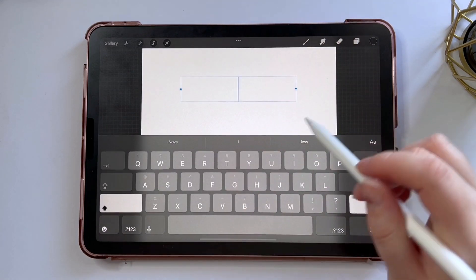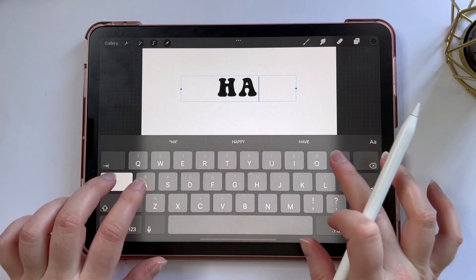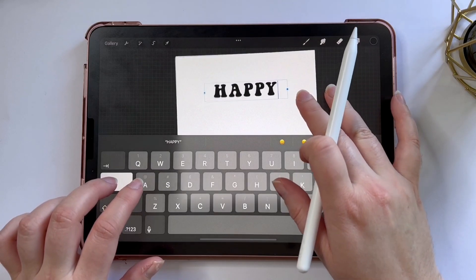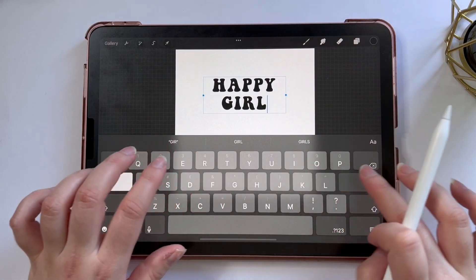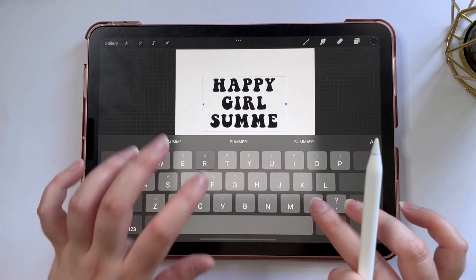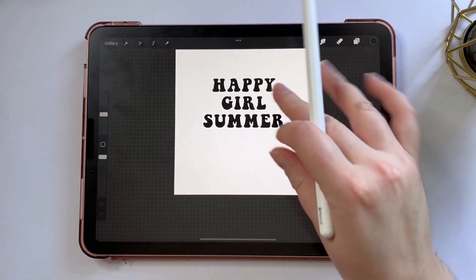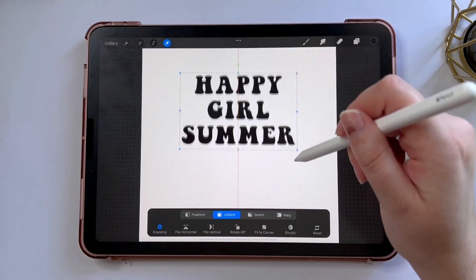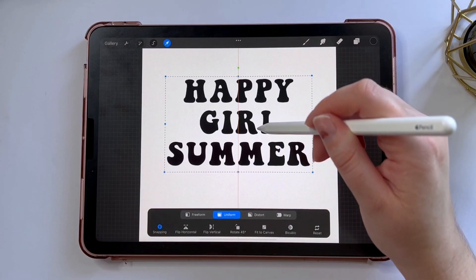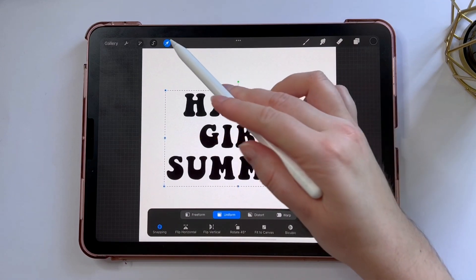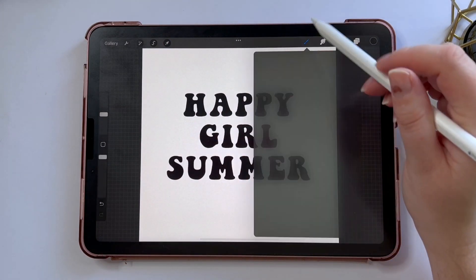I'm just going to change my quote. I'm doing this in all caps and I'm going to use the quote 'Happy Girl Summer'. If you're on TikTok and you follow Anna you might recognize this — I just thought it was the perfect summer quote. I'm going to make my text a little bit bigger and center it in the middle of my canvas, but I want to add a little bit of detail.